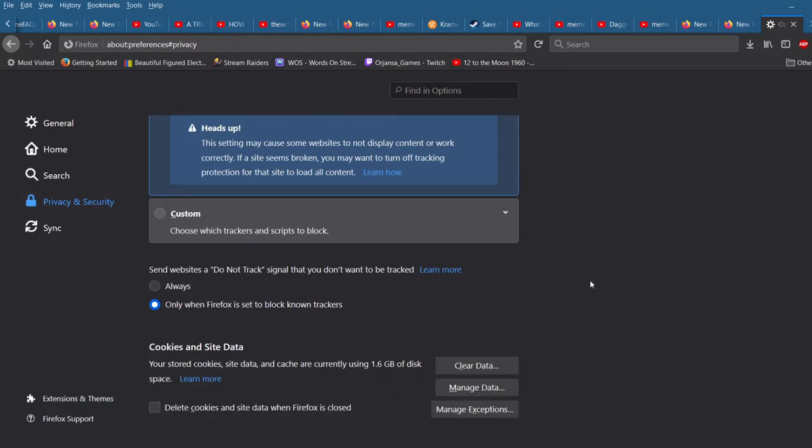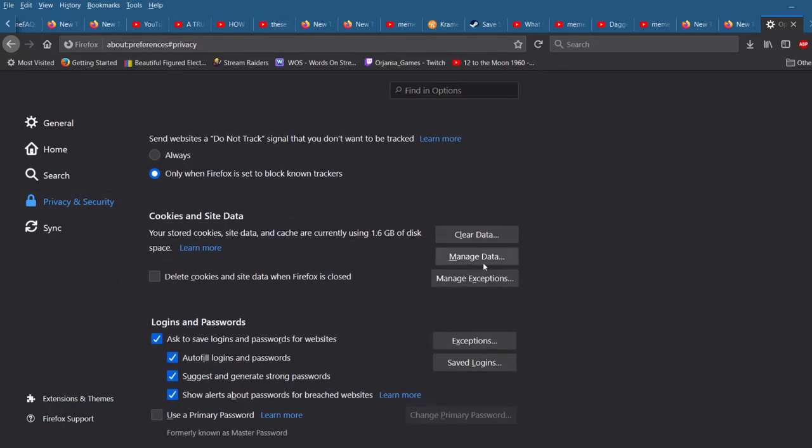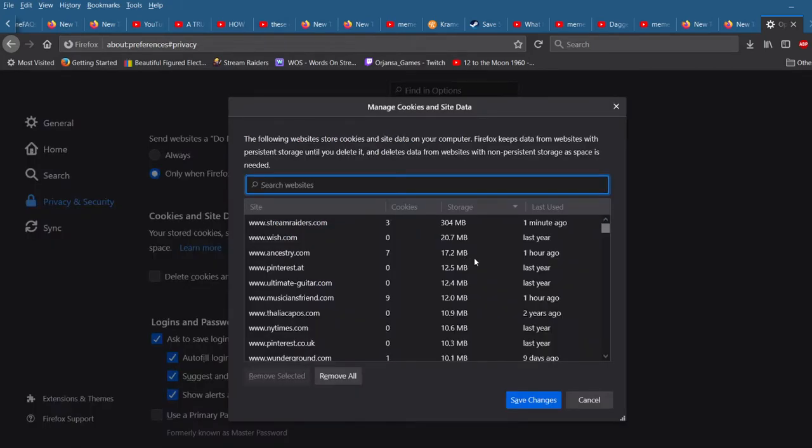Scroll down until you see the cookies and site data area. Click Manage Data.